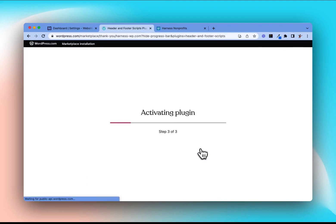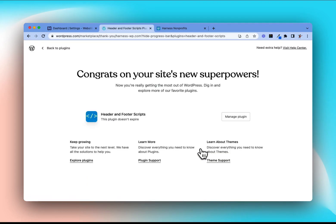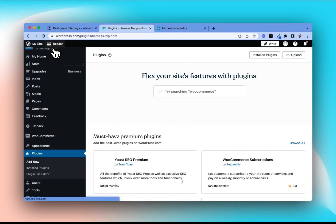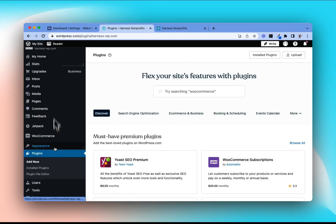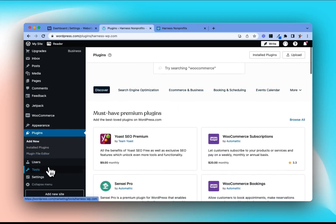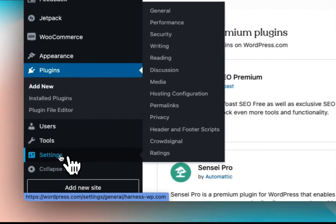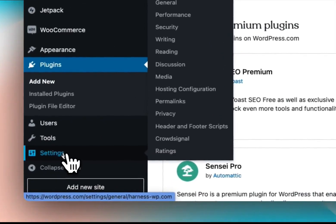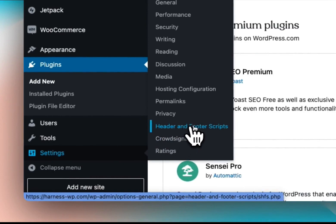So we'll go ahead and let that run. Our plugin has been installed, and what this has done is added a new option under our Settings menu called Header and Footer Scripts. This is where we need to go now to actually add the Harness floating donate button.